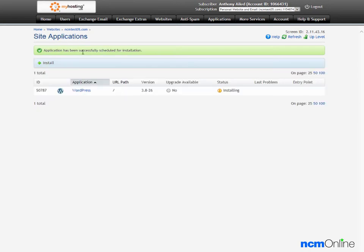The message tells us that the application has been successfully scheduled for installation. And we can see here under status that it is presently installing.